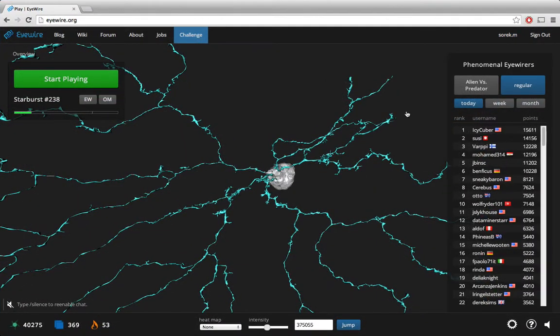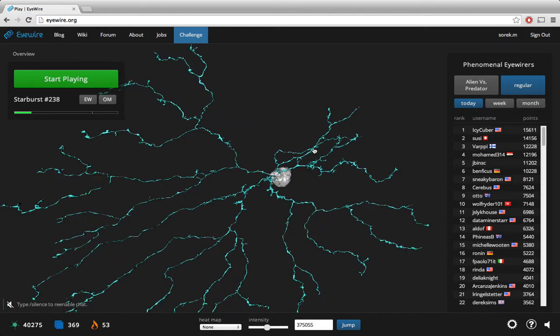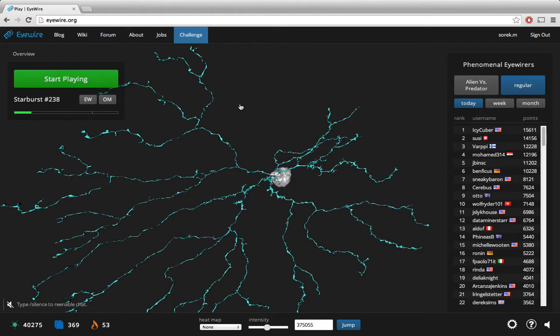Hi guys, this is Em from Eyewire HQ and today I'm going to discuss finding a merger in the overview and how to take care of it, especially one that's been caused by misalignments. Looking at this starburst, we see that we have a little bit of a gap happening here and generally in starburst we don't like gaps.